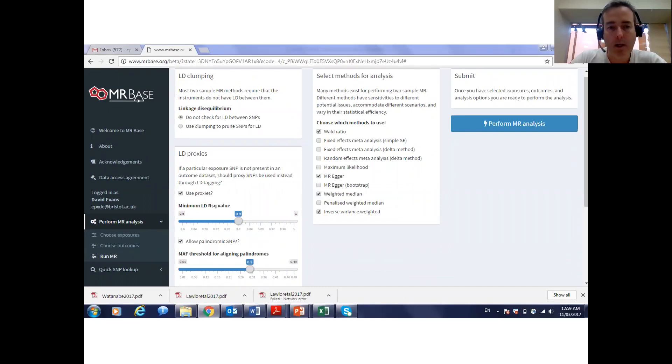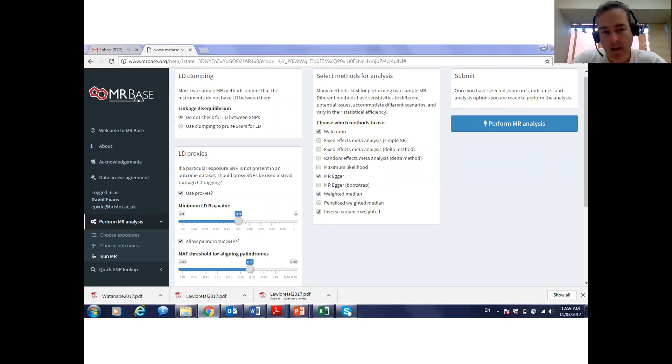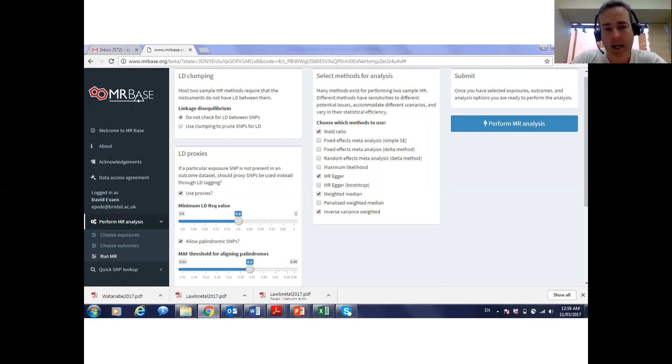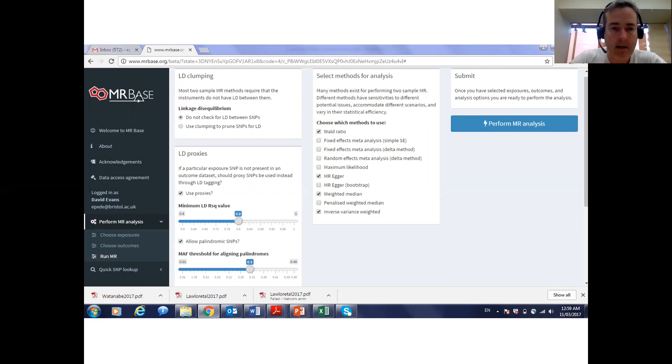MRBase will let you select genetic instruments, it will clean those genetic instruments, it will select LD proxies for you, it will clump your SNPs for you or select independent SNPs if that's what you want.